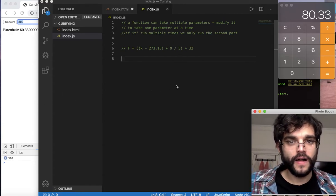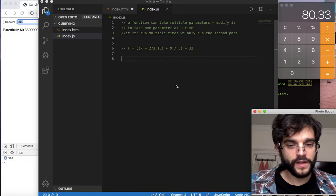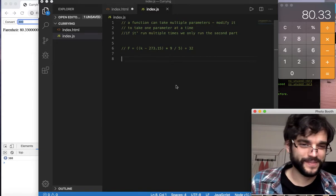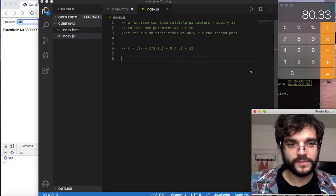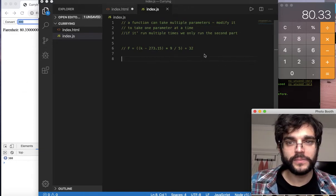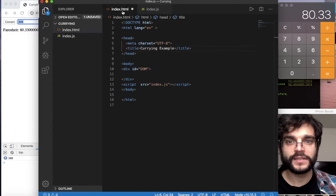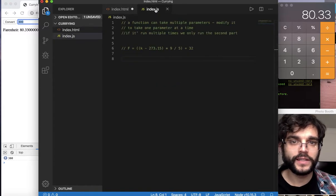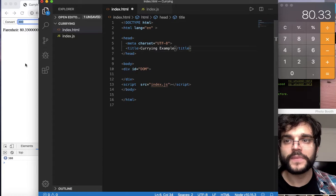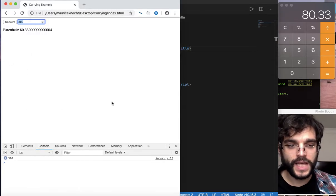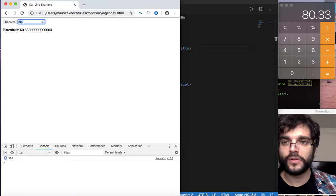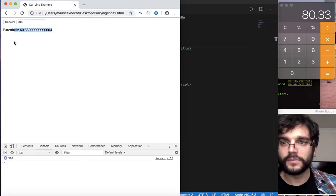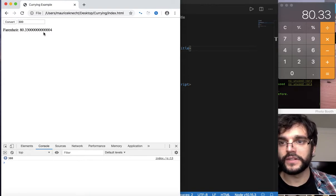What is currying? We're going to be essentially using some basic JS, we're going to be directly manipulating the DOM. So we'll set up an index HTML file and an index JS file, linked up. And with currying, we're going to create a simple converter that will take a number in Kelvin and then give us the Fahrenheit.